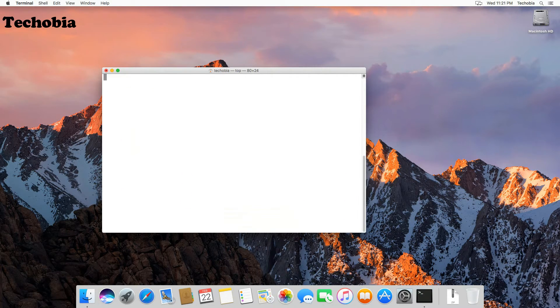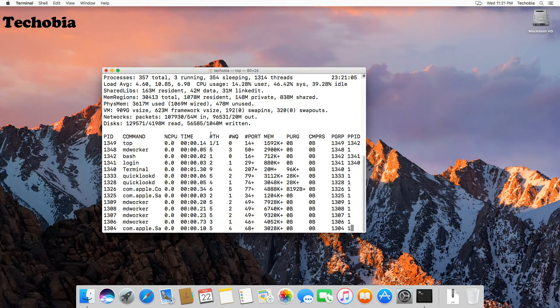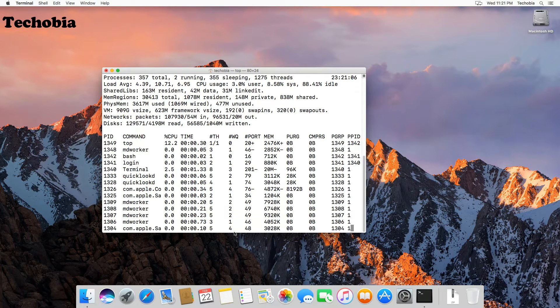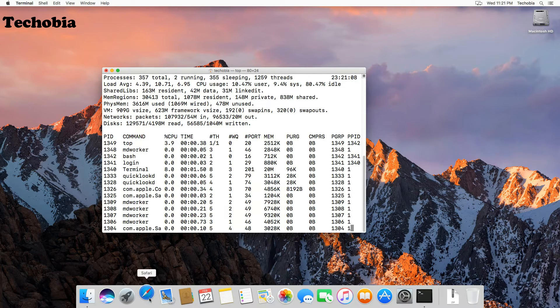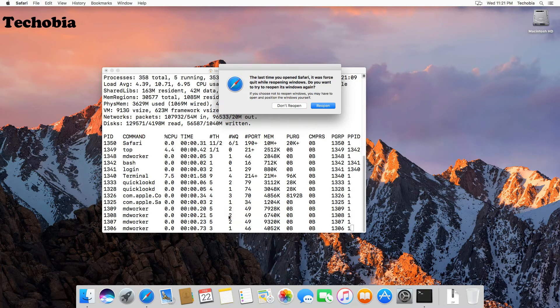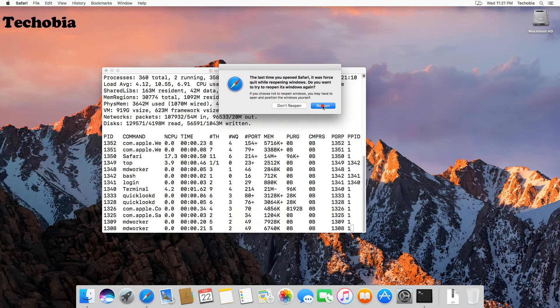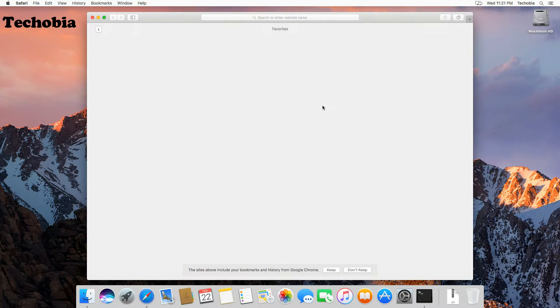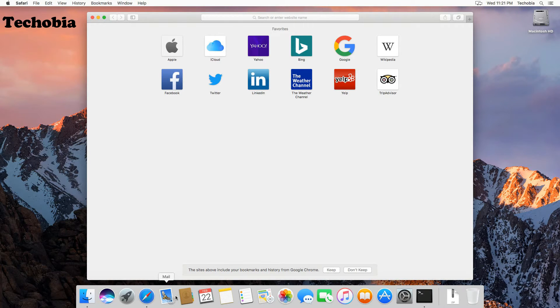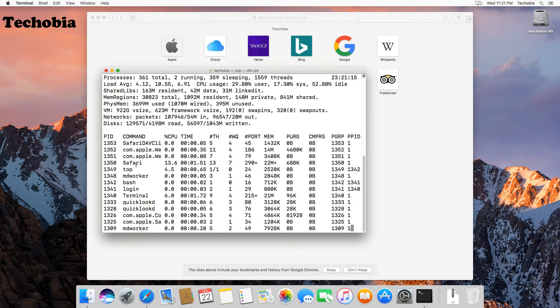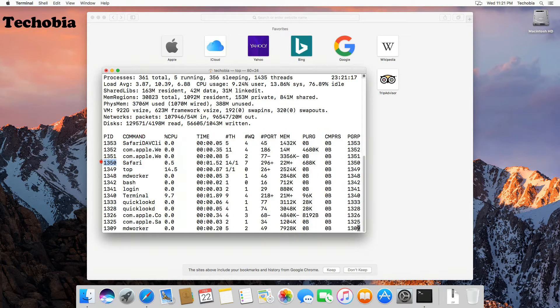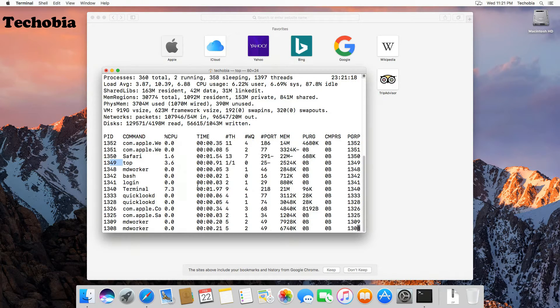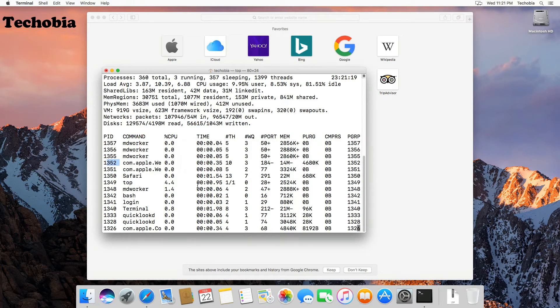Once you hit enter, it will show you the list of the processes. For example, I'm going to open the Safari once again, and you can see the Safari is here in the list with process ID 1350. So now press Q to close this top command.